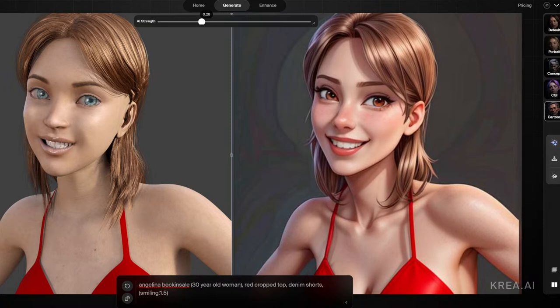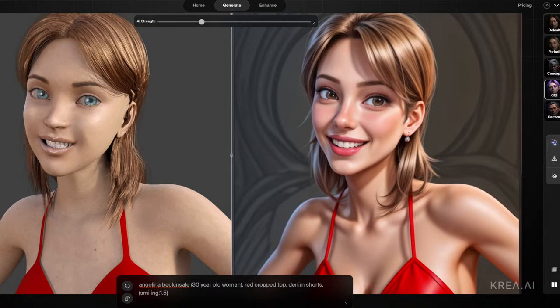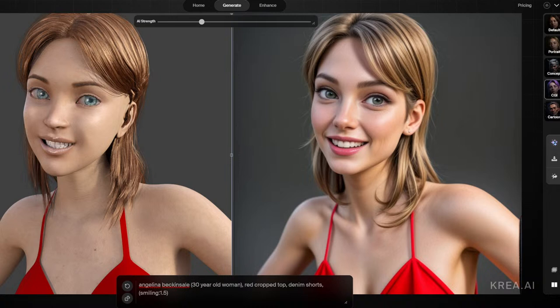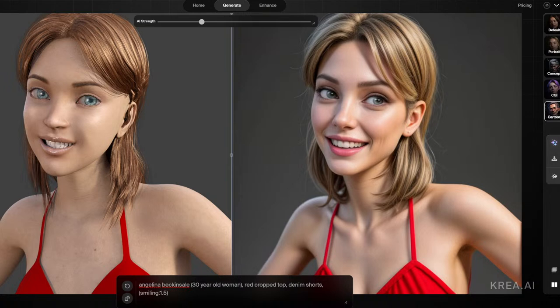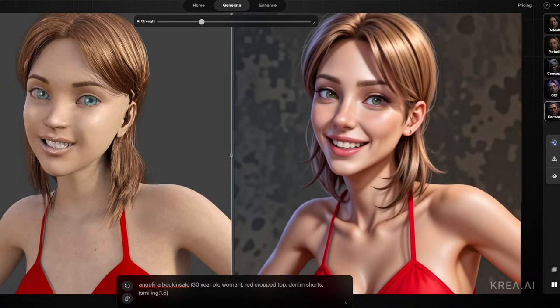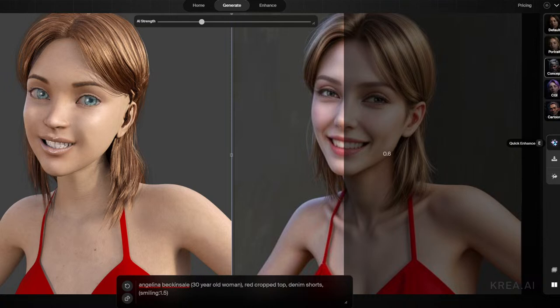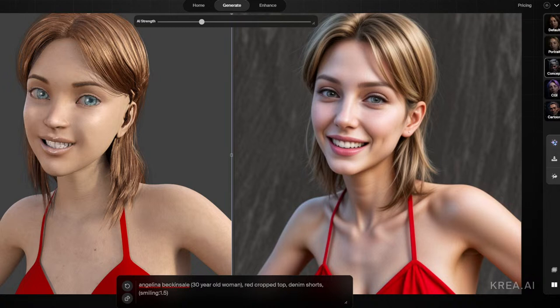If we take this up to about 0.28, we're getting a cartoon CGI look. With the CGI style you get interesting results — it gives that CGI animated 3D render look, but when you enhance it, it becomes more realistic. The cartoon style is definitely cartoony but maintains more of the stylized look when enhanced. Concept mode is a nice in-between — use it if you want elf ears, alien features, or colored skin, because with portrait or default mode you're going to lose those fantasy features.